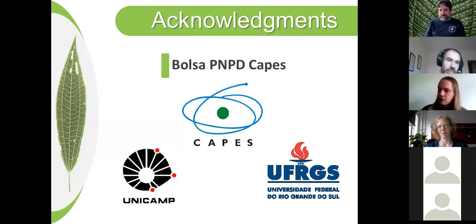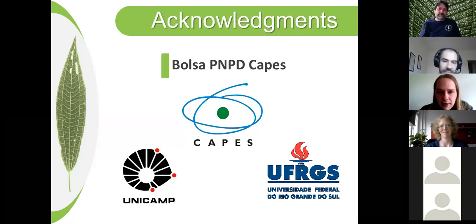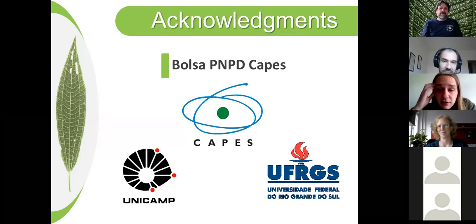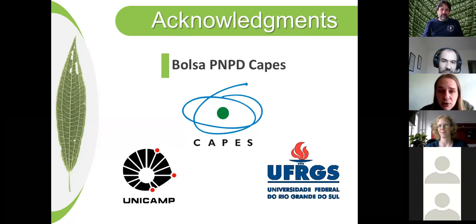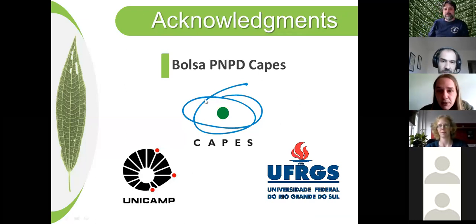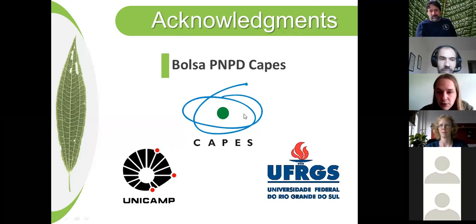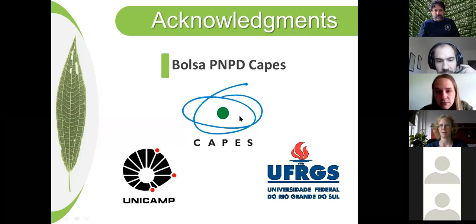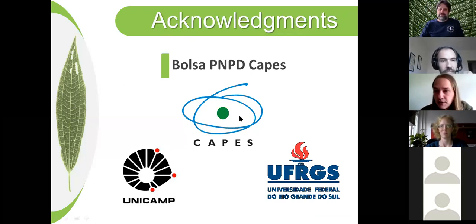So that's all I have for today — about 30 minutes. I'd like to thank my postdoc funding from the Brazilian government. Thank you all for your attention.